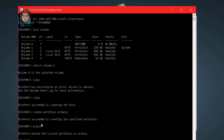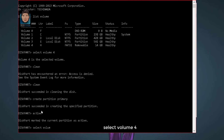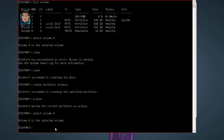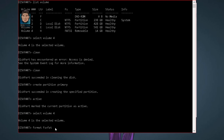After that type active and hit Enter. Next, type select volume 4 again — make sure you select the correct volume number, otherwise it will format the wrong partition. Hit Enter. Now the last command: type format fs=fat32. If you want to format as NTFS, type ntfs instead. Then hit Enter.